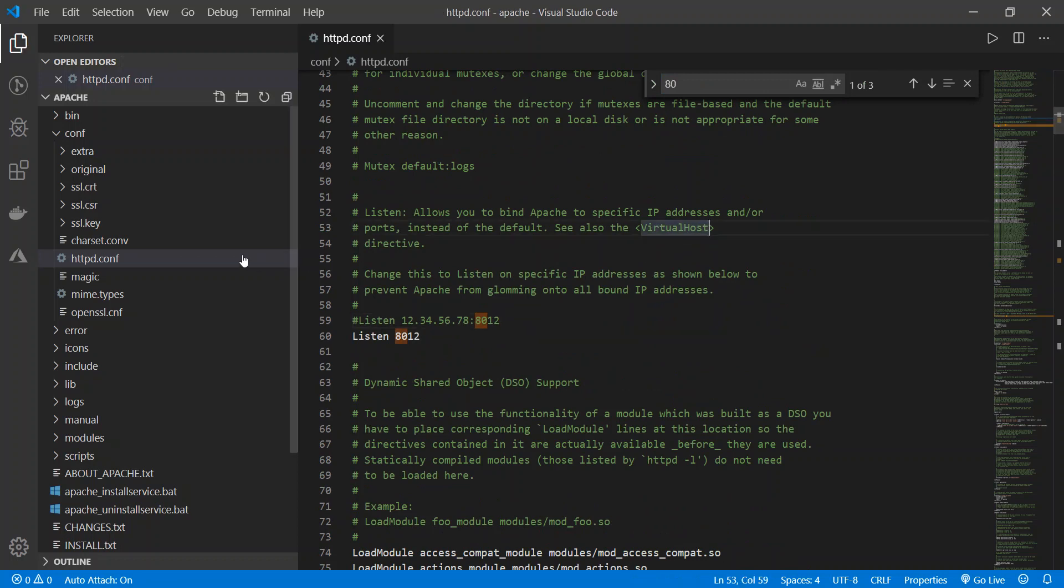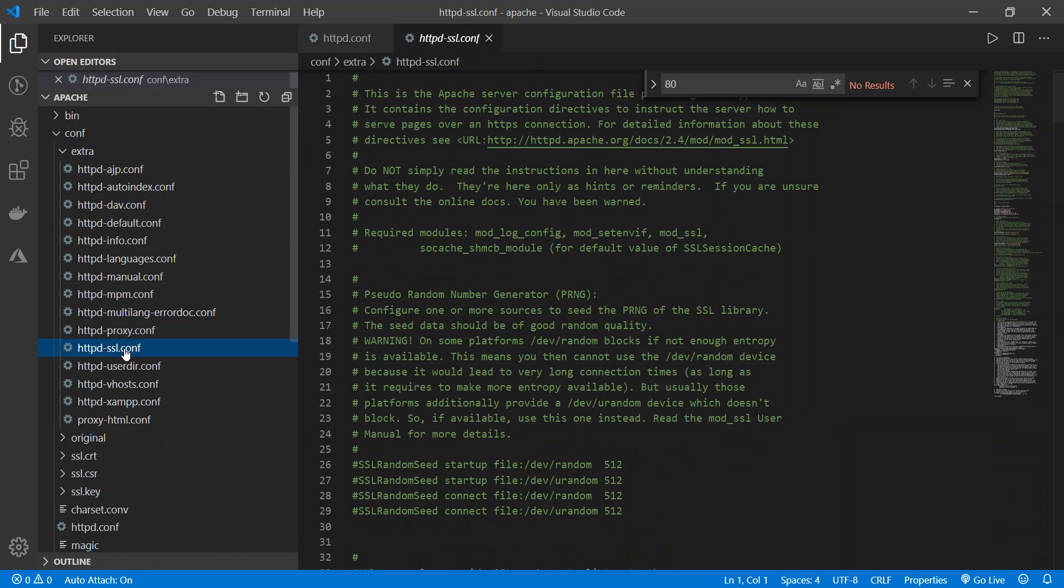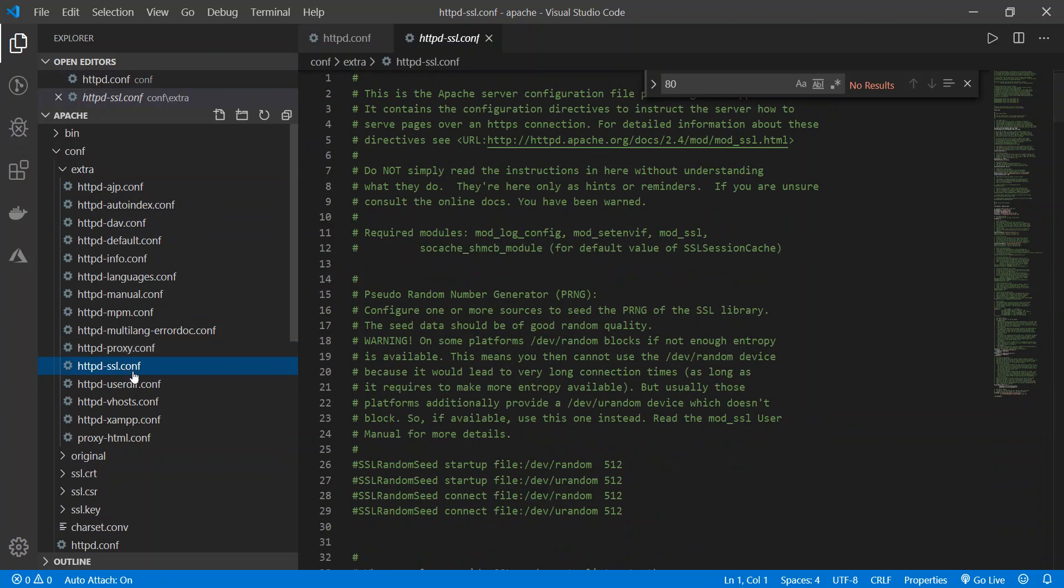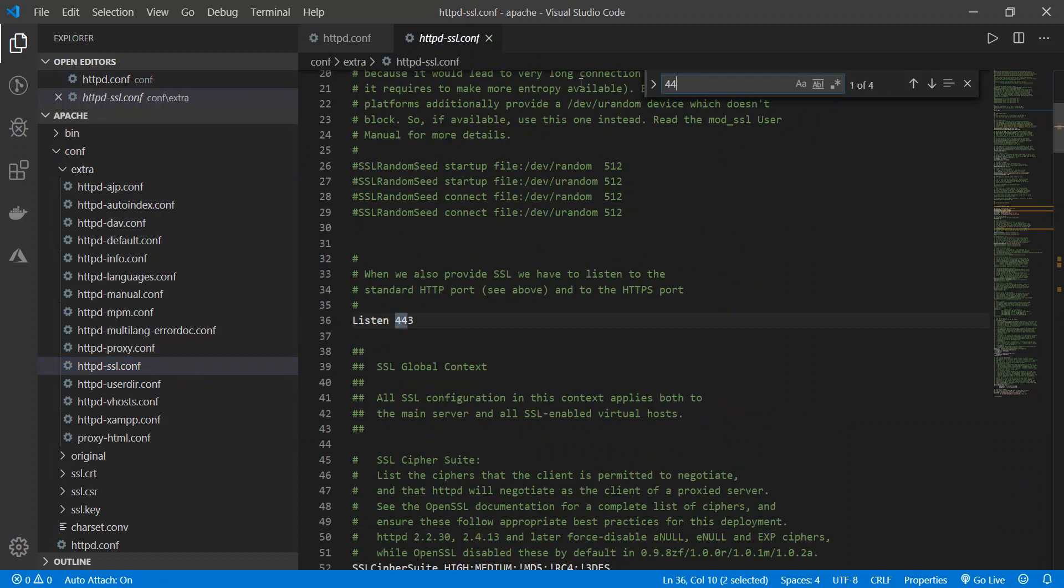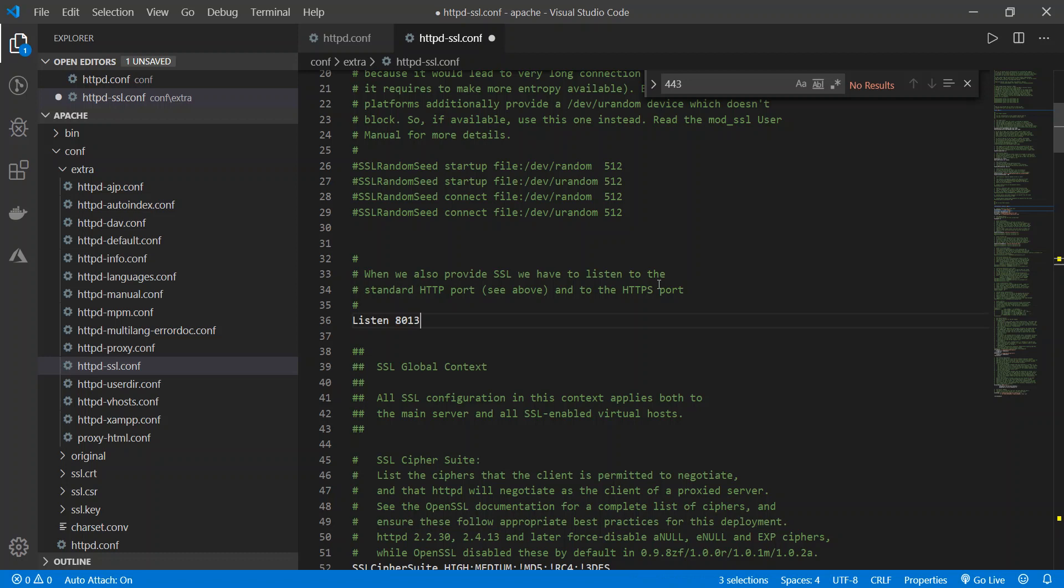And then the next one was httpd-ssl.conf and this time I'm going to search for 443 which is the default port that is running this service and I'm going to select all of them. Looks like again there are three and this time I'm going to do 8013.